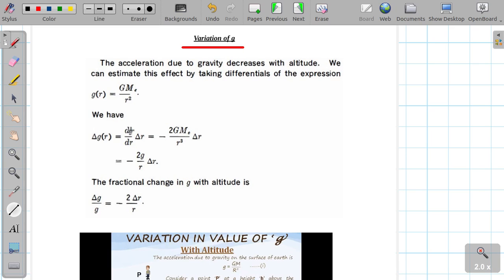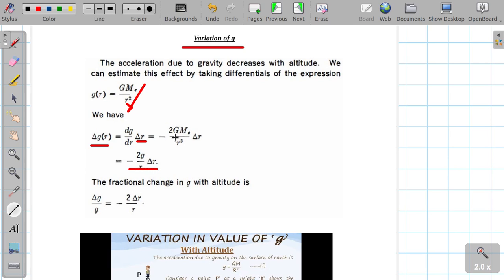So the partial derivative of G with respect to R, into delta R — this is the small variation in R, and this is the small variation in G. So the variation gives dG/dR, the differential with respect to R. This works out to minus 2GM_e by R³ into delta R. Substituting GM/R² = g, we get delta g = minus 2g/R into delta R. Note the minus sign.